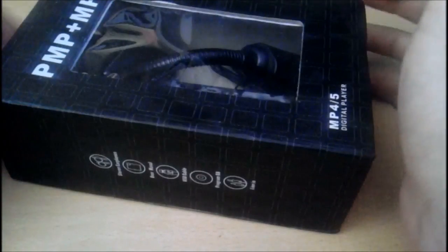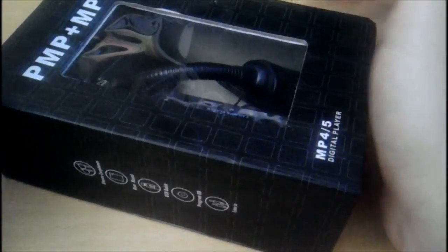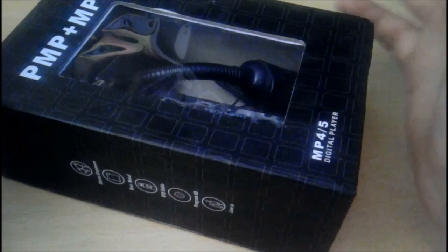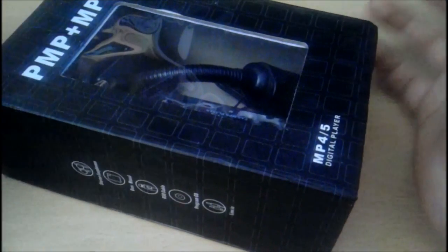Hello there everyone, this is Stormium and today we're going to review this. This is a PMP MP5 player, whatever the Chinese call it.